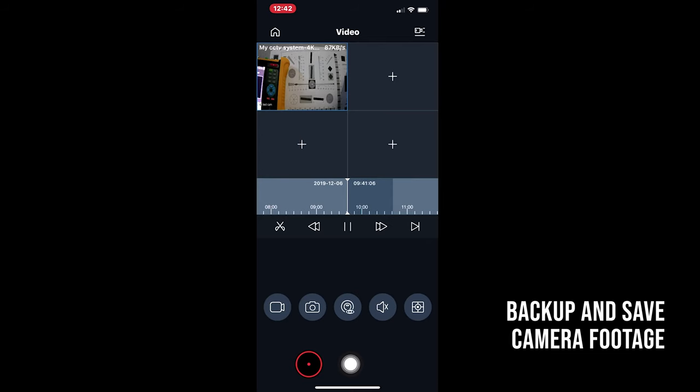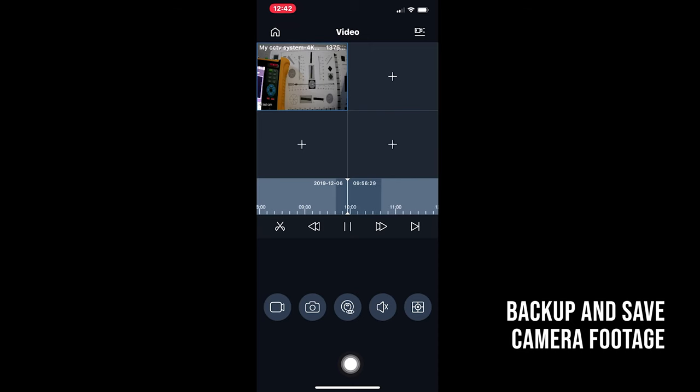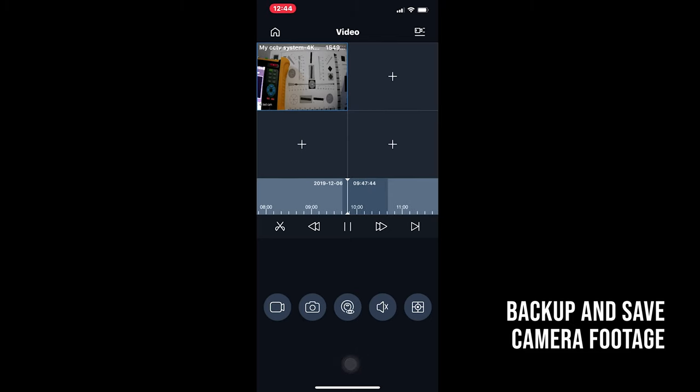To do a backup from here, say something interesting happened at 10 AM. We'll move the timeline by pressing and holding on the timeline, dragging it across to 10 o'clock. Now, say you wanted to take a copy of the footage from 10 AM to 10:10 AM. Move the timeline to 10 AM.